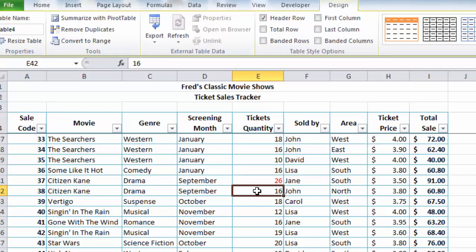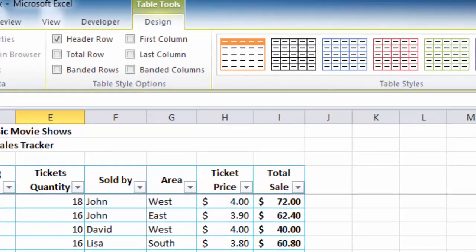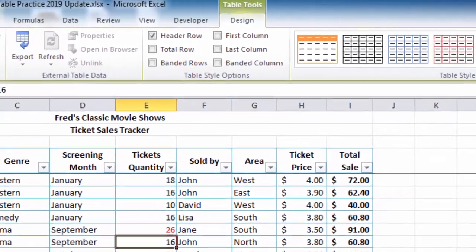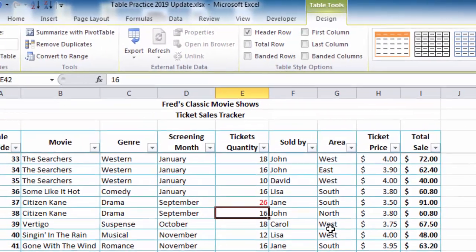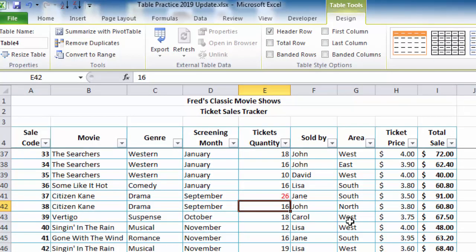And if I click on the table again, I have access to all those table format options. That completes this brief look at formatting tables in Excel. I hope you found it useful and you can apply what you see here to the tables that you're working on. But in the meantime, thank you for watching, and I'll see you next time.